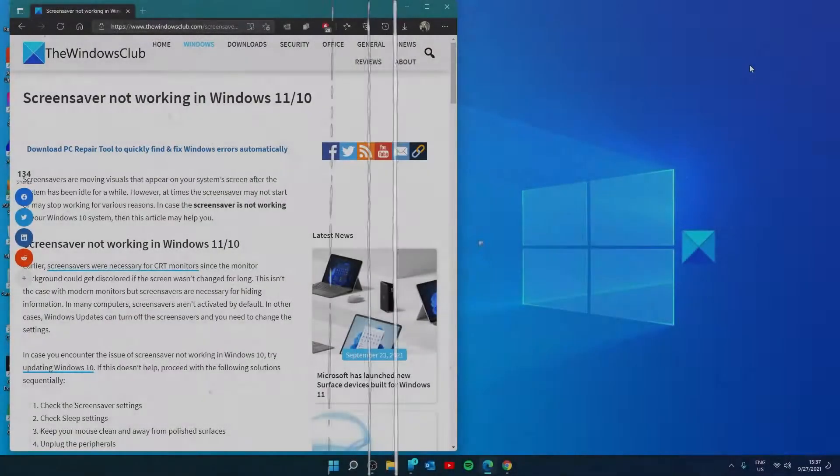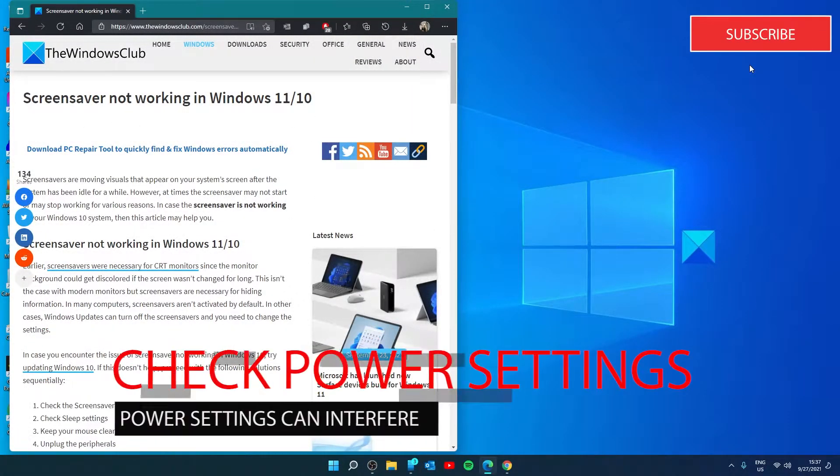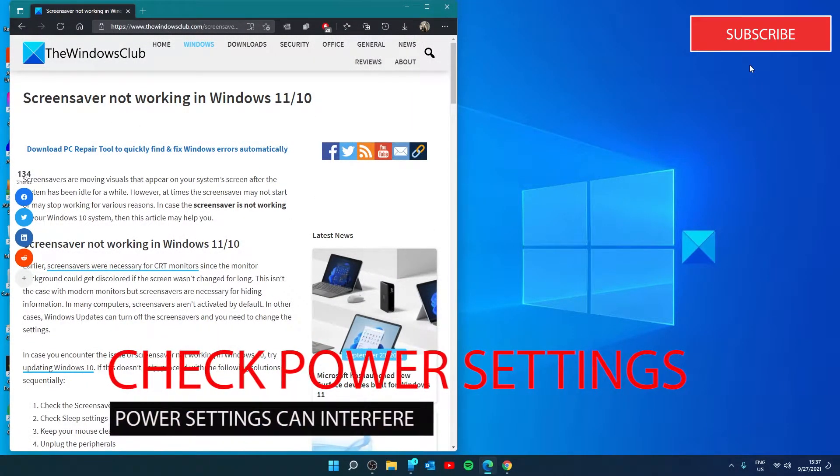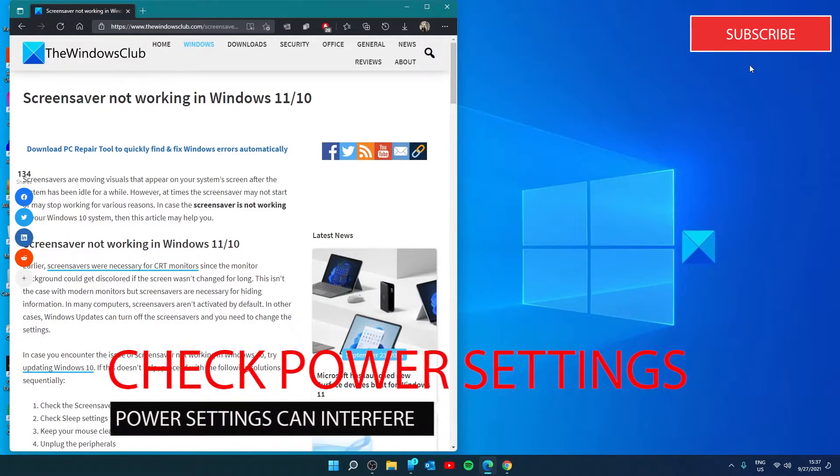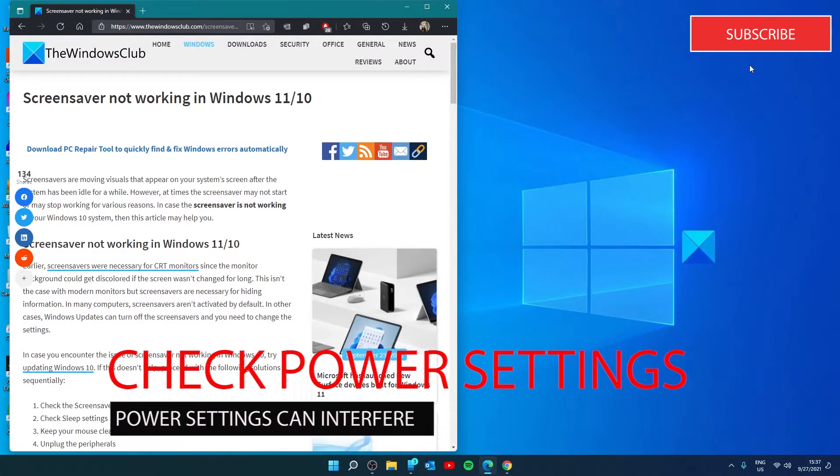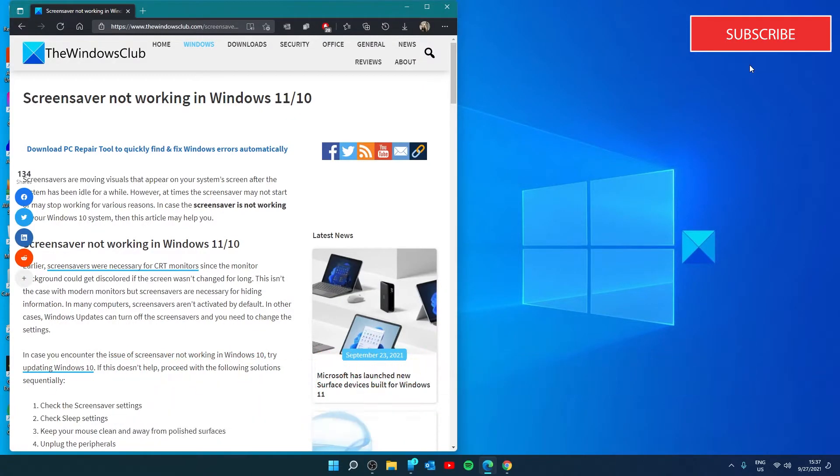Perhaps there's something wrong with the power settings. So let's restore the default power settings. The screen saver is governed by the settings of the system. If this Windows Update or 3rd party software messes with the power settings, the screen saver might not work. In this case, you can reset the power settings to the default.